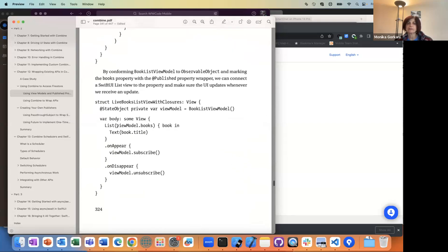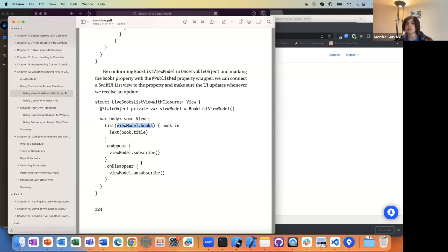Your SwiftUI view is depending on these, so if books changes, the whole list will change. It goes back to: SwiftUI reacts to state changes.